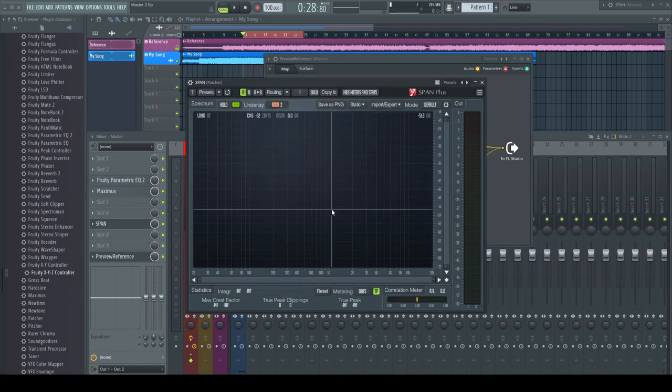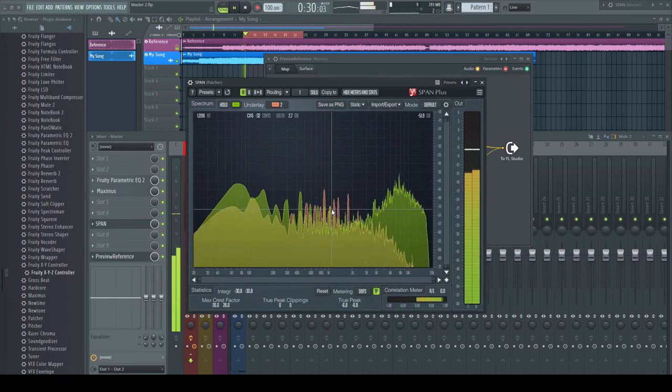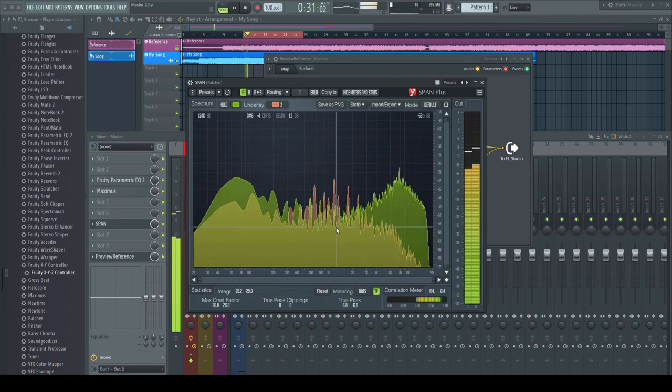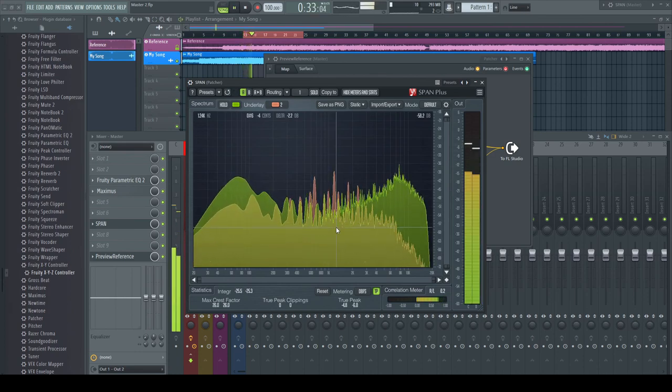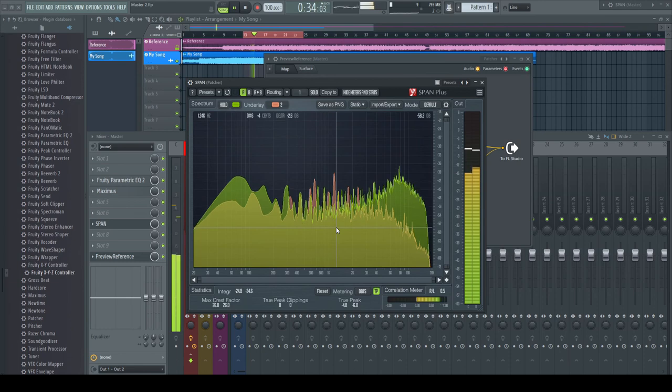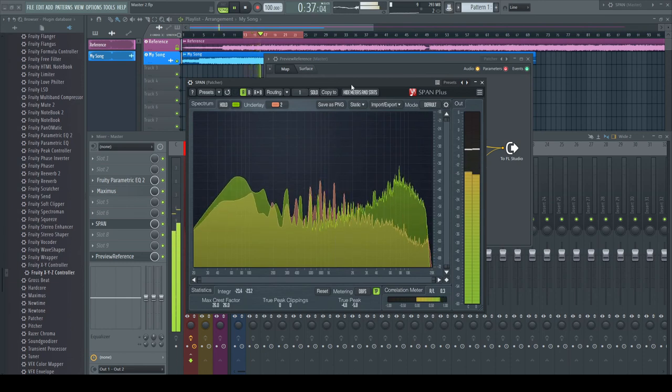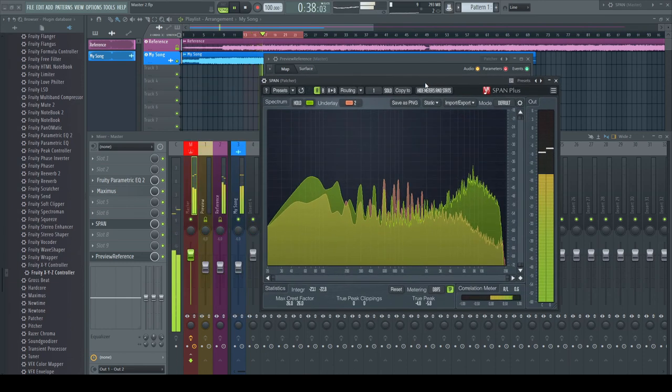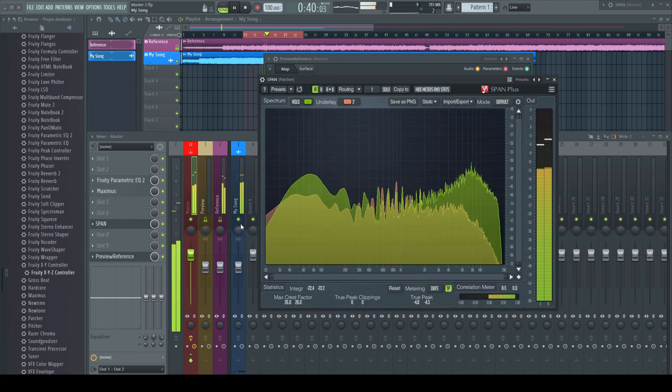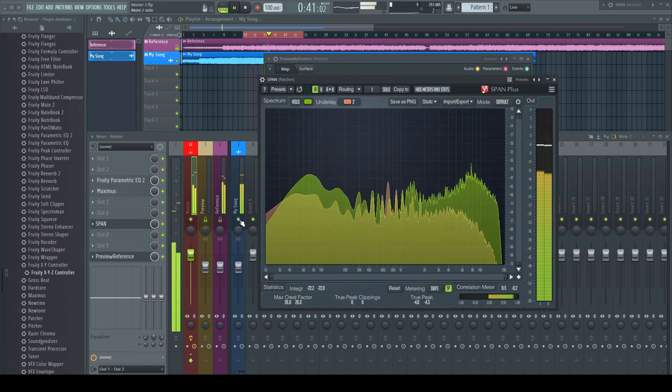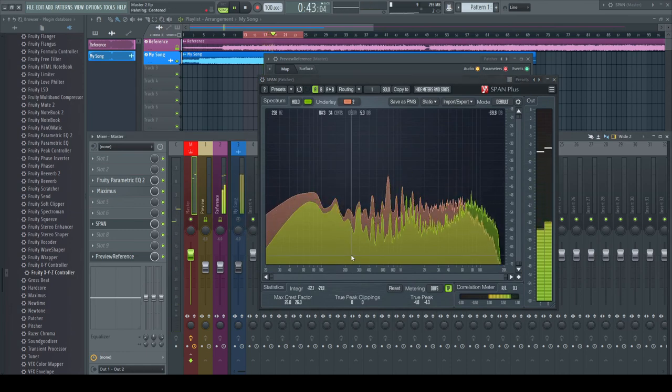The green curve represents our main signal, while the orange curve shows the frequency response of the reference track. Now we've got all the time both signals visible in the analyzer and we can freely choose which one to hear.